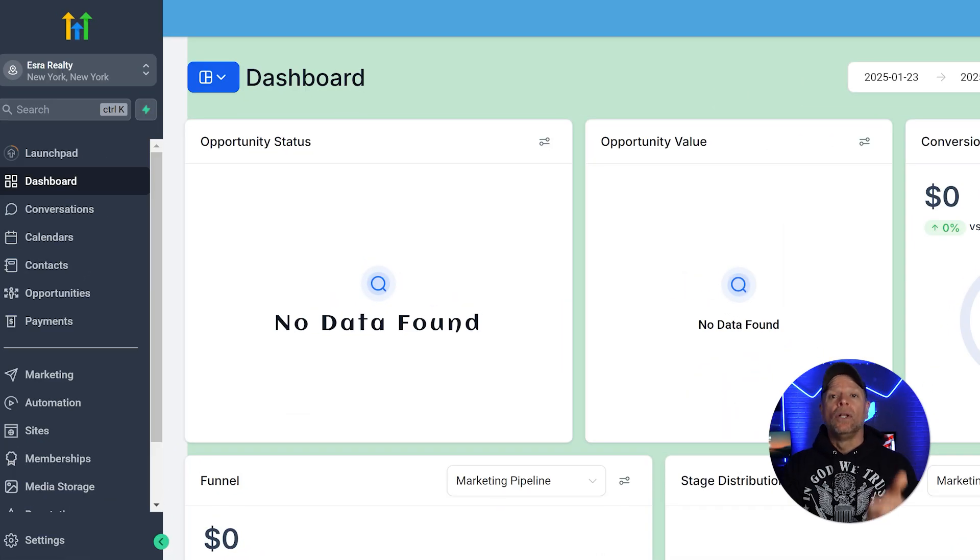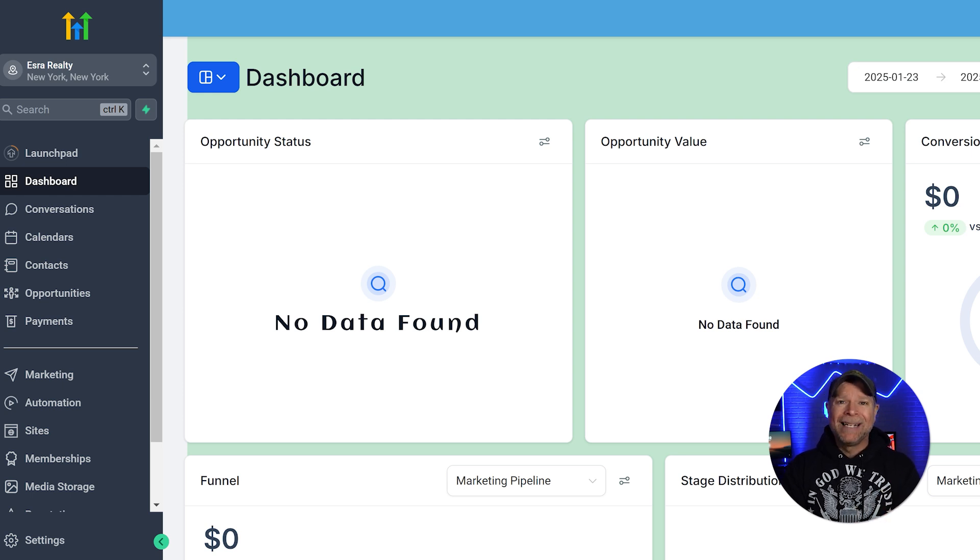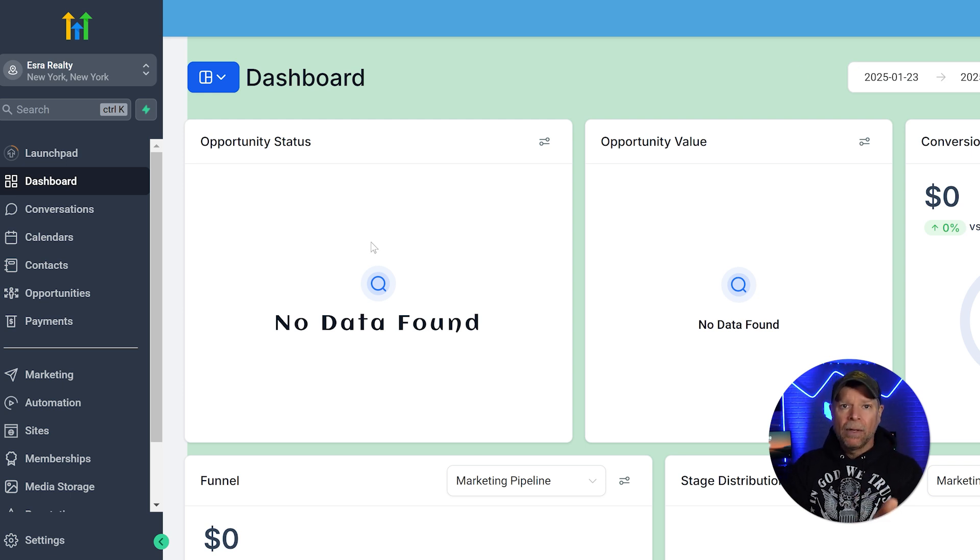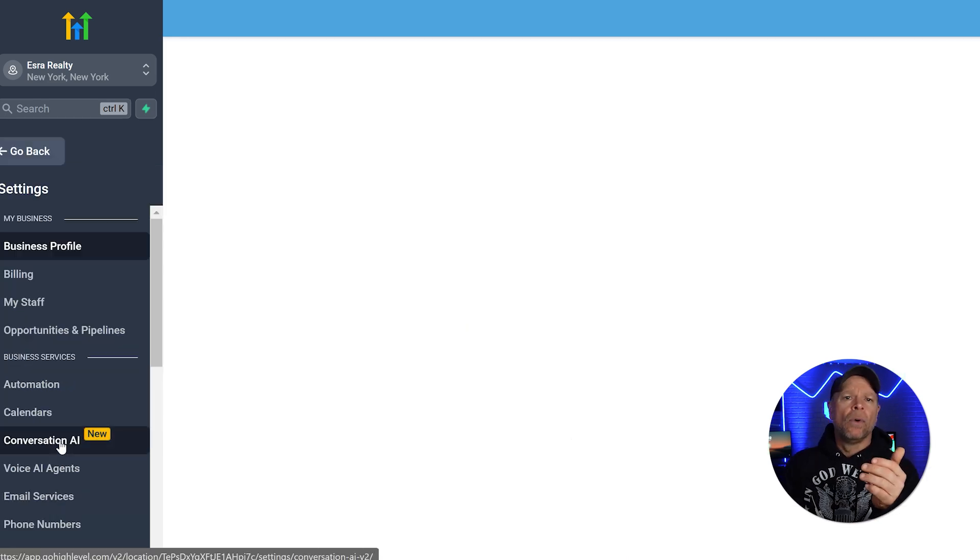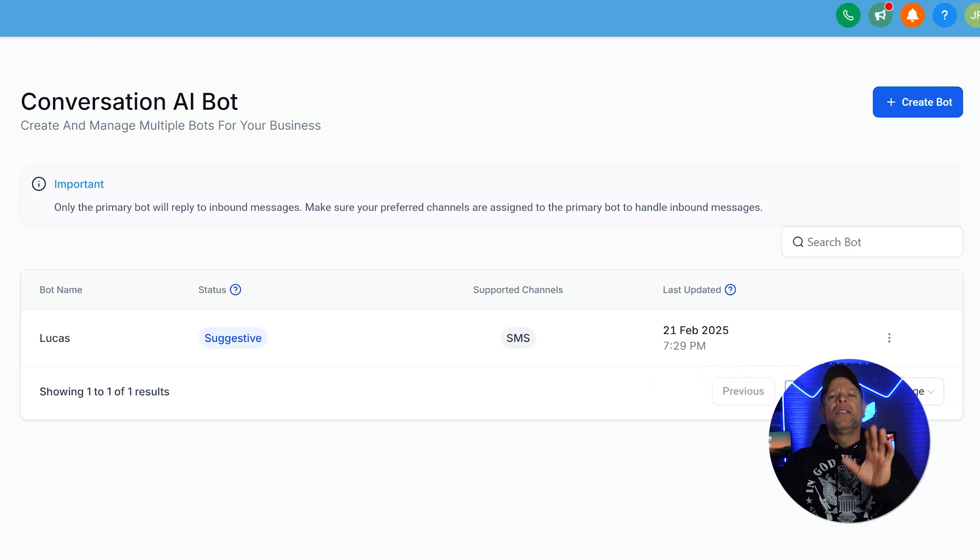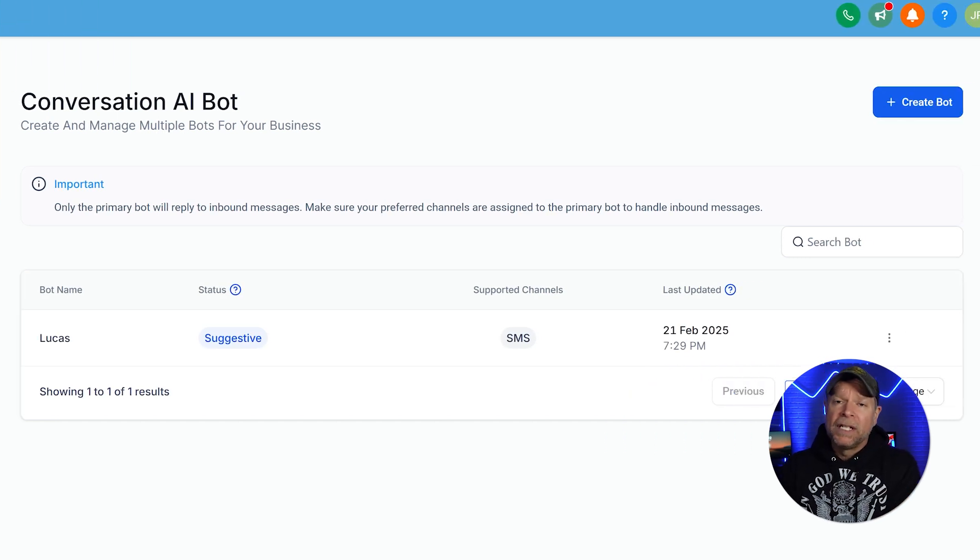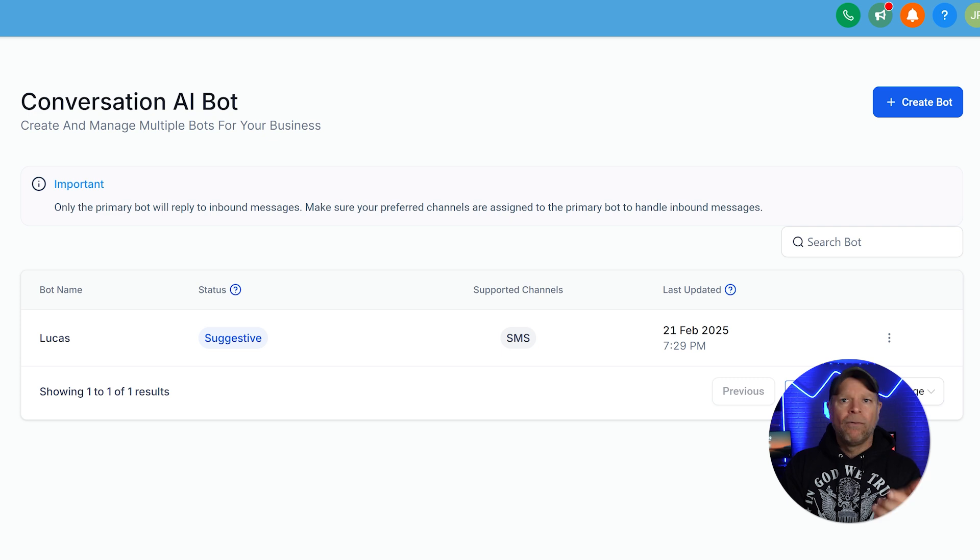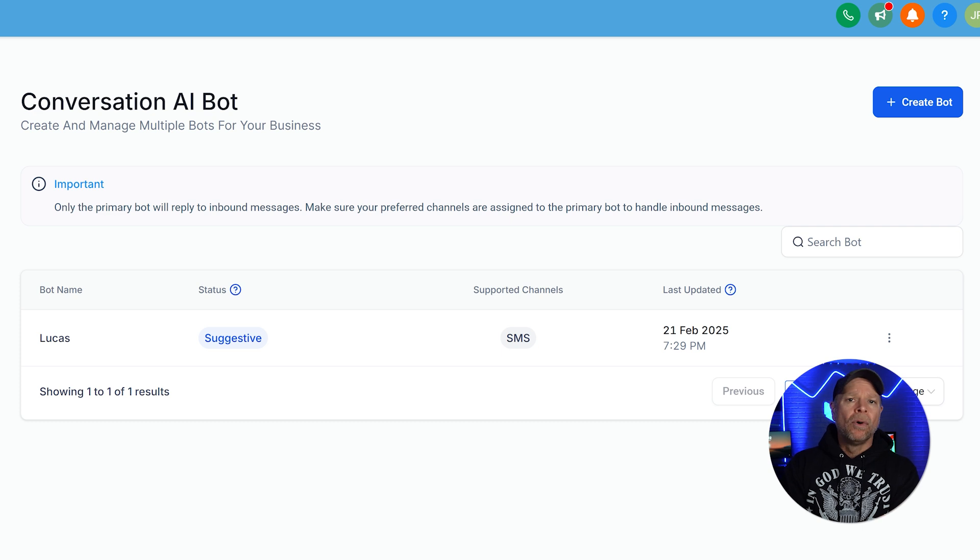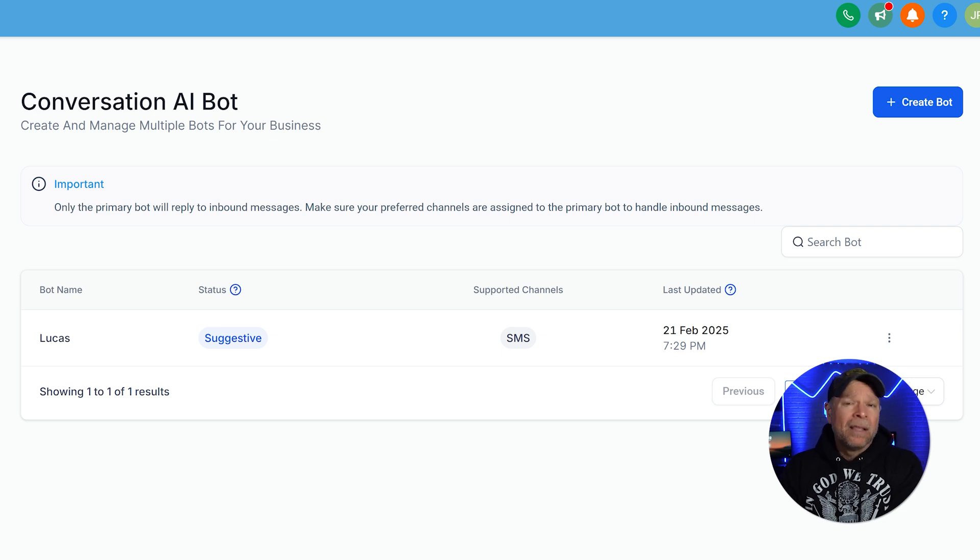First things first, log into your Go High Level account. If you don't have a sub-account set up yet, don't worry. You can find a detailed tutorial on our channel explaining how to create one. Once you're in your sub-account, head to Settings and locate the Conversations AI tab. So what is Conversations AI? Think of it as your personal assistant for building chatbots. It's a super useful tool that lets you create and manage bots for all kinds of tasks. Whether it's answering customer inquiries, taking orders, or automating responses, Conversations AI makes it simple to set up a chatbot that fits your needs perfectly.